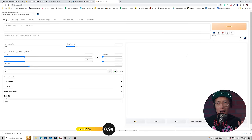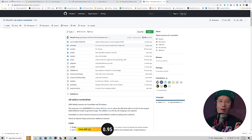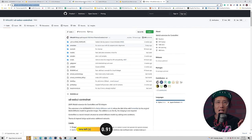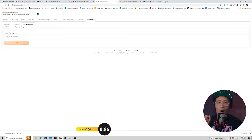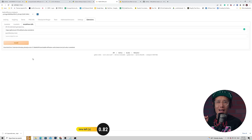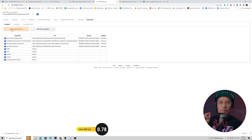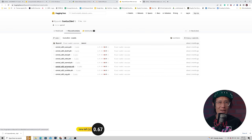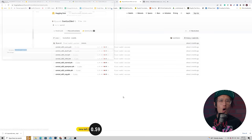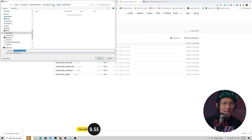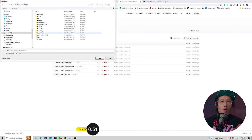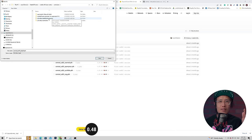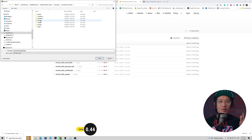Once the download is finished, copy the URL and open a browser to access the Automatic1111 Web UI for Stable Diffusion. Next, let's install ControlNet. Go to the URL shown, copy the address, go back to your Automatic1111 Web UI, click Extensions, then Install from URL, paste the URL, hit install, then go back and hit Apply and Restart UI. Now go to the ControlNet models URL and download the ControlNet models.